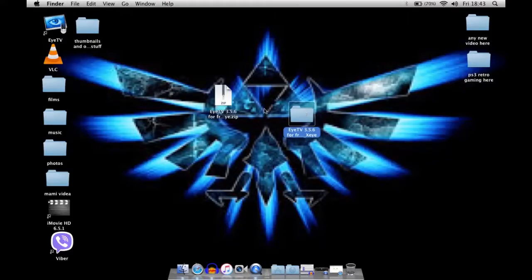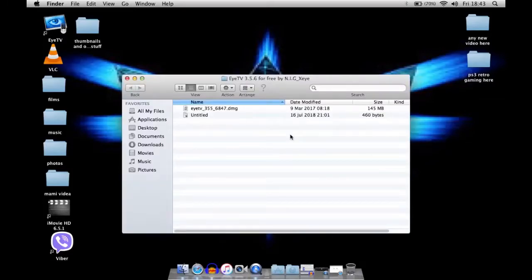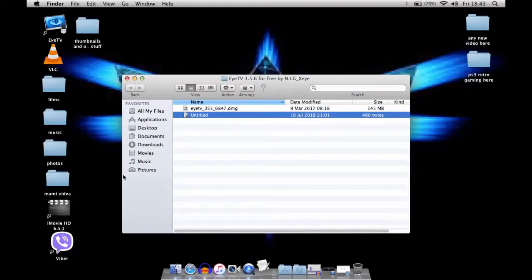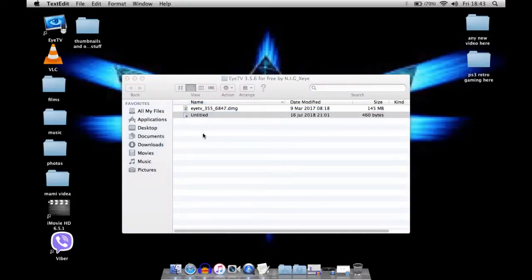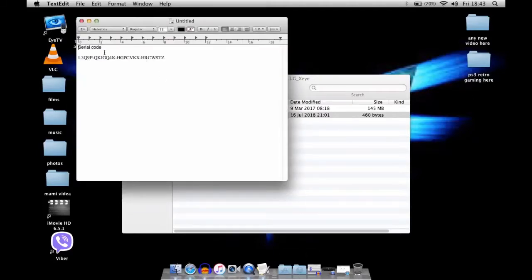You're gonna get a folder here. You need to open the folder and please read this because it's really important. This is the serial code or serial key, whatever you want to call it.